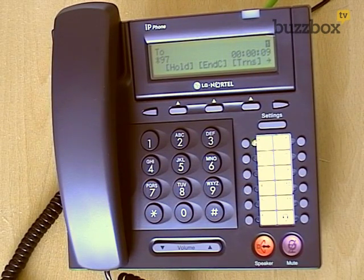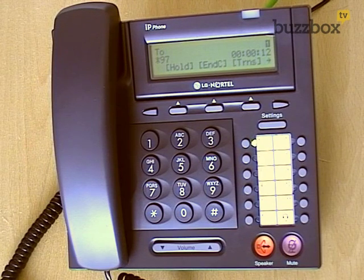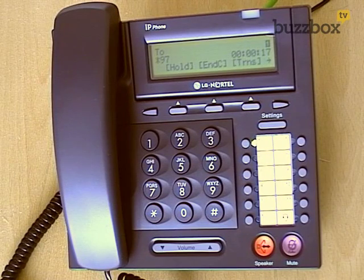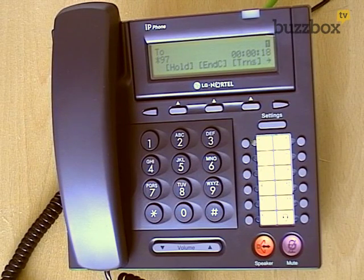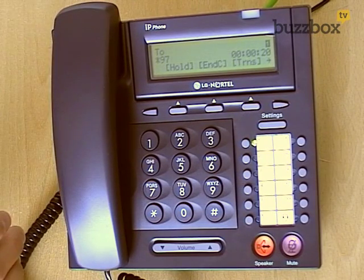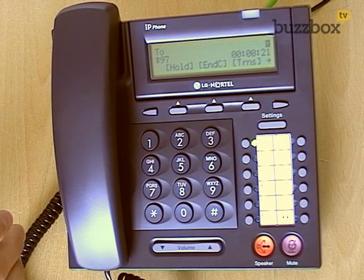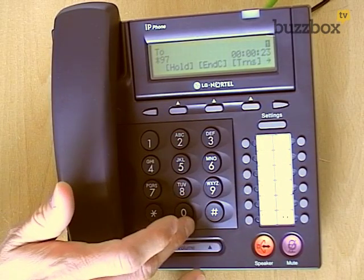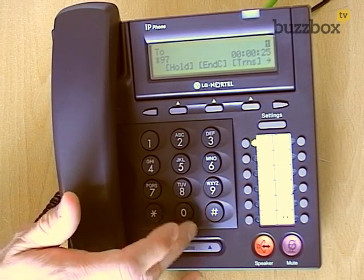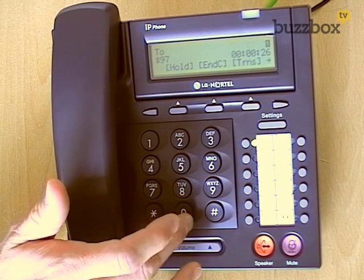You have no messages. Press 2 to change folders, press 3 for advanced options, press 0 for mailbox options, or pound to exit. We're going to press 0 for the mailbox options — this is where we set up a recorded message.